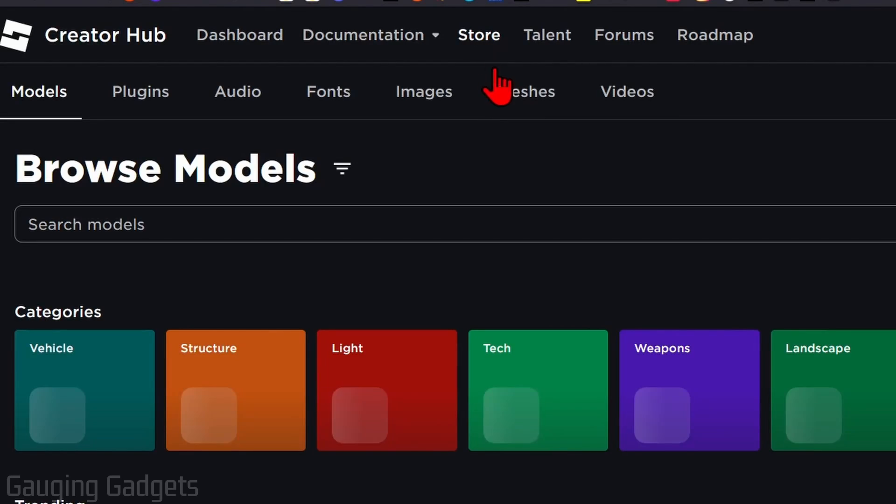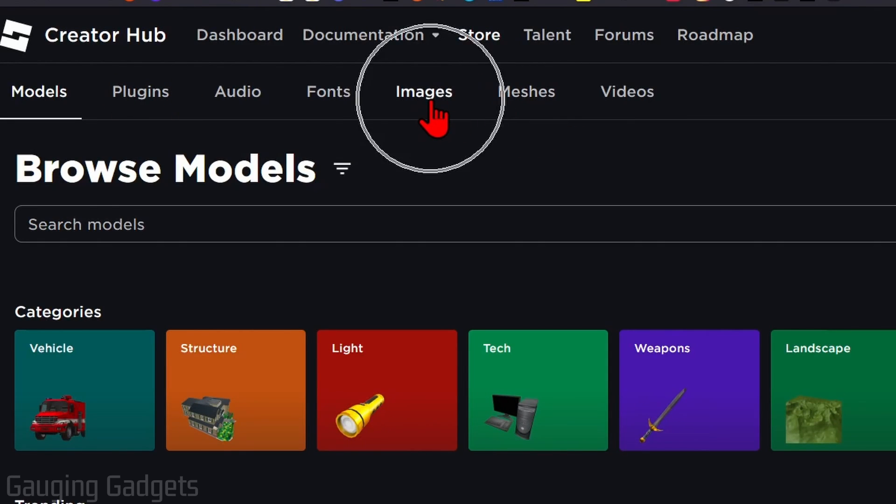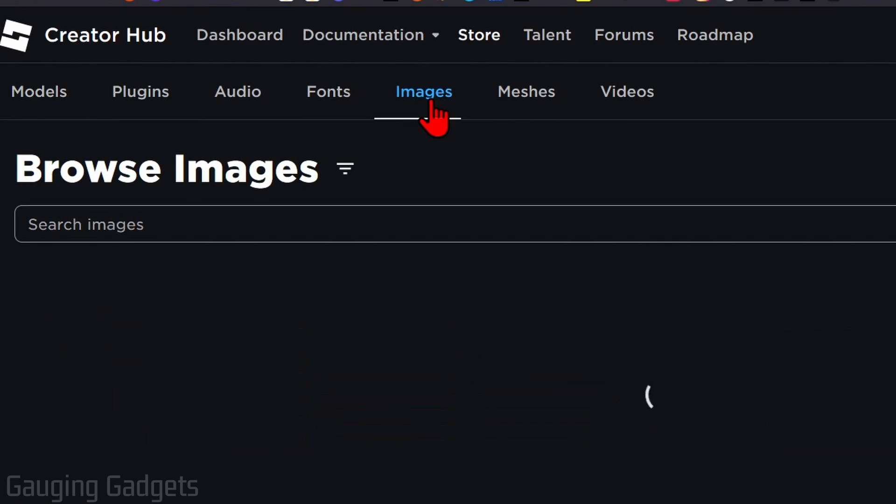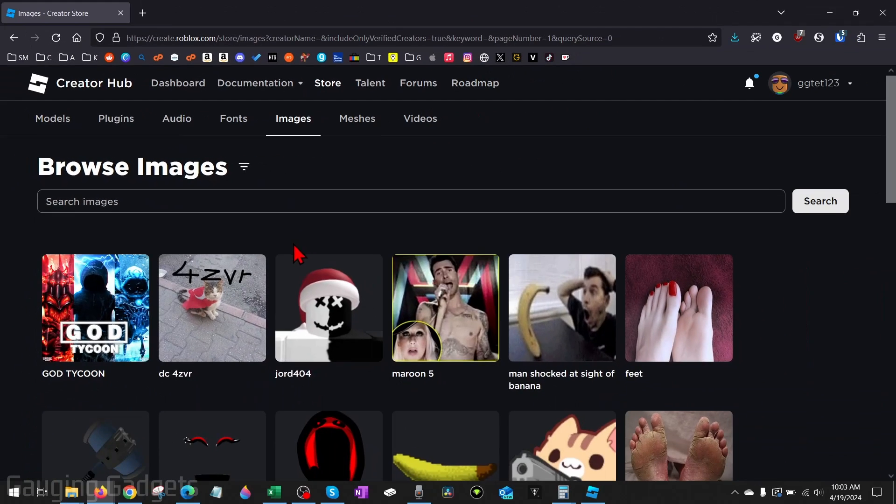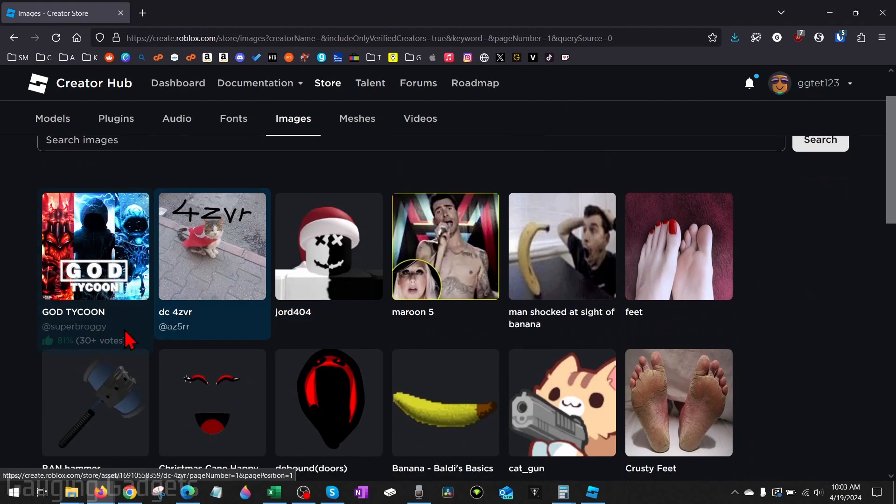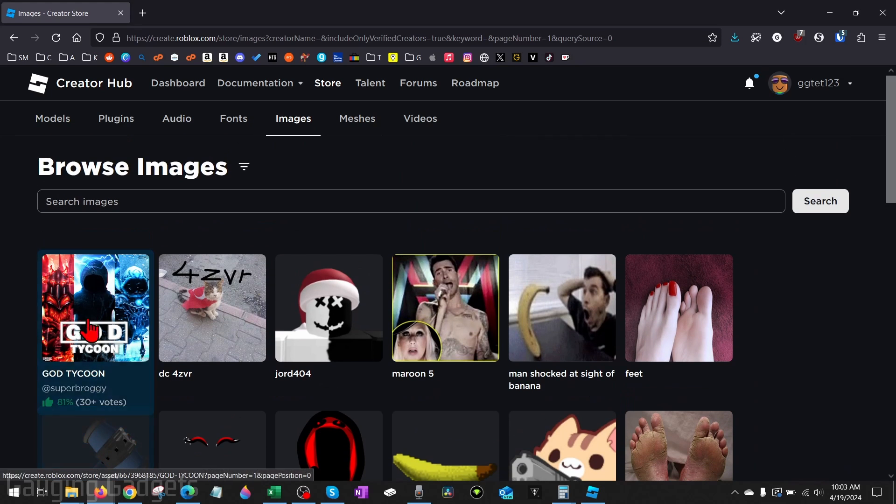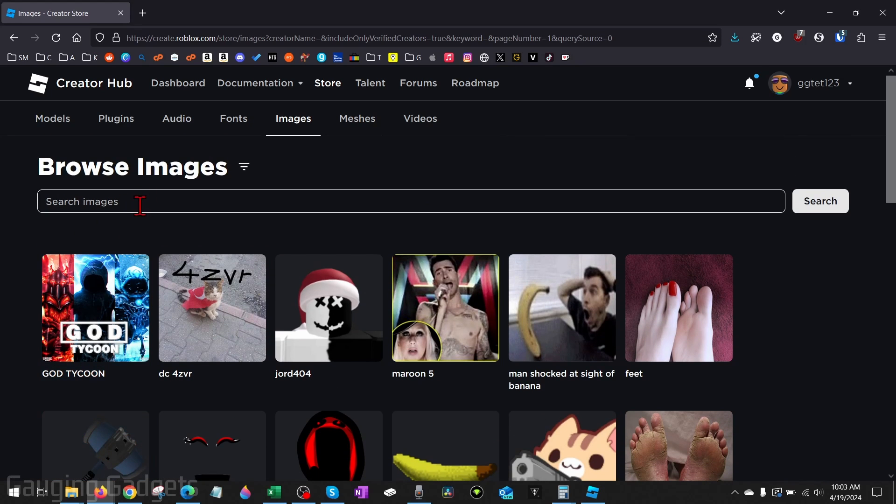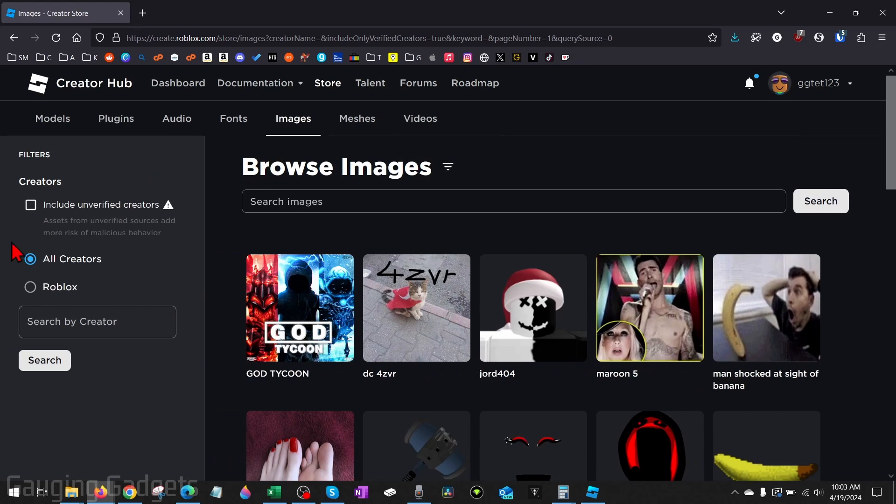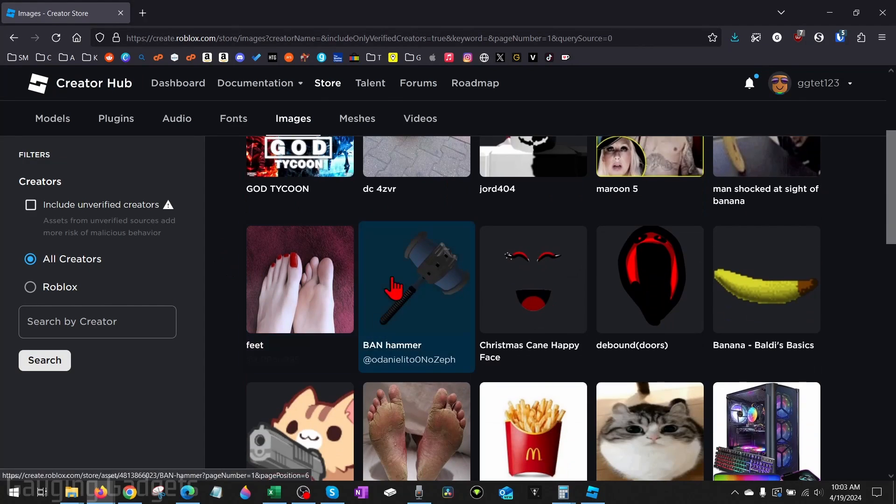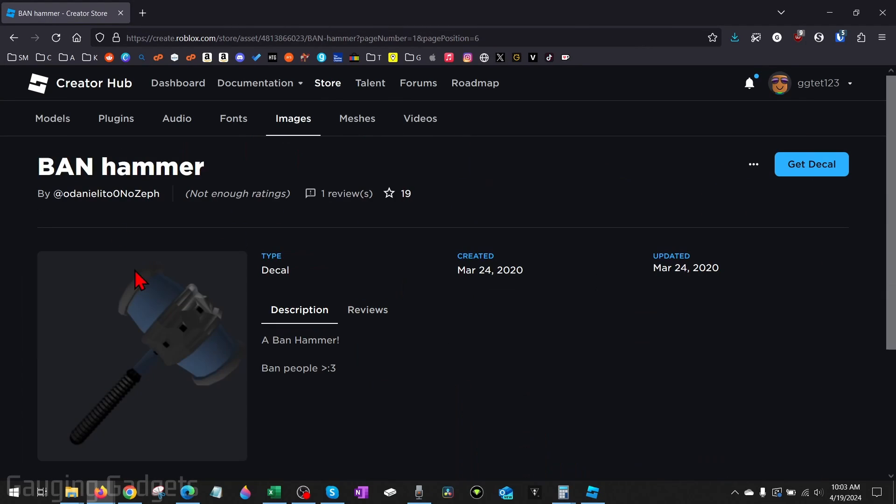Once we select store, in the new menu that appears, select images. Then all we need to do is find and select the image that we want the decal of. You can also search the top or filter right here by different creators. So I'm just going to use this hammer.